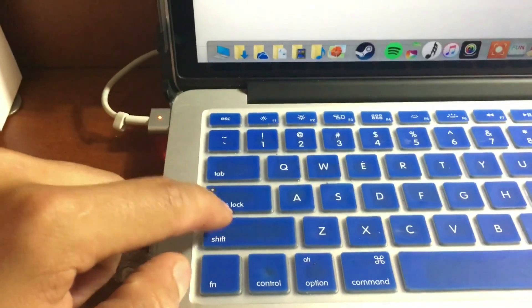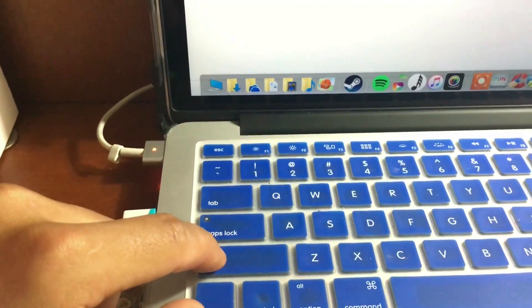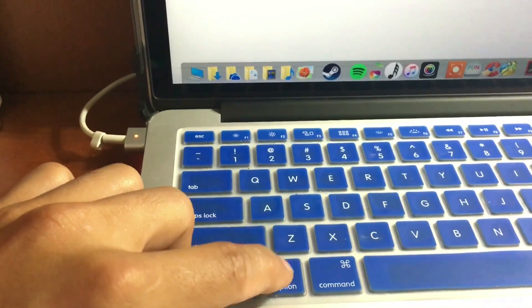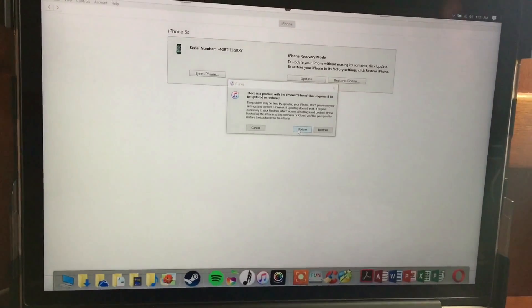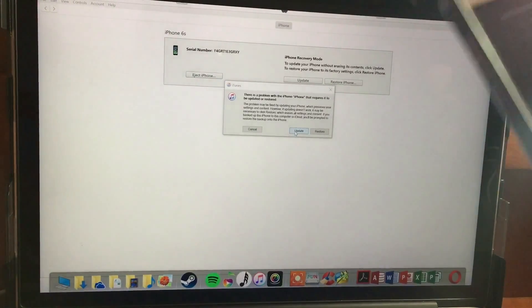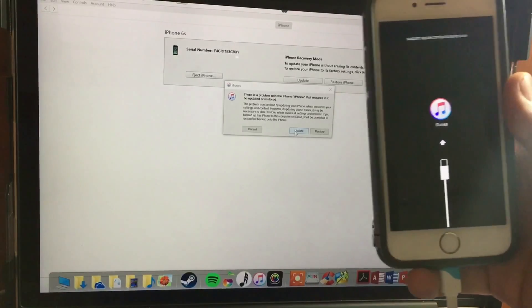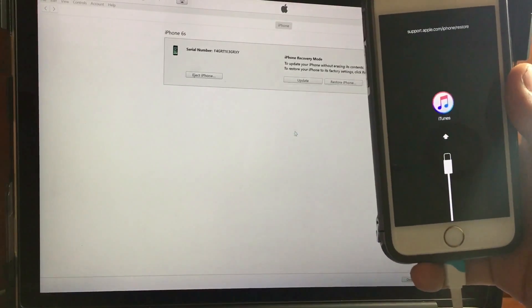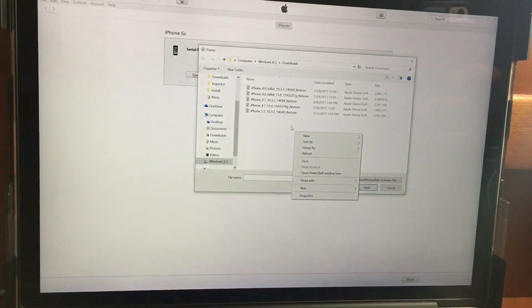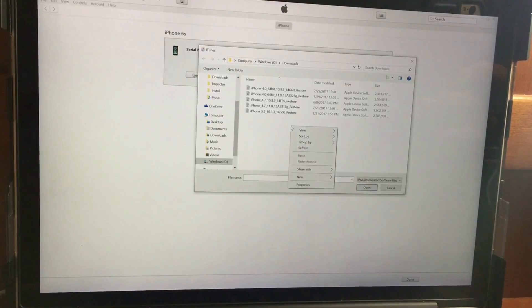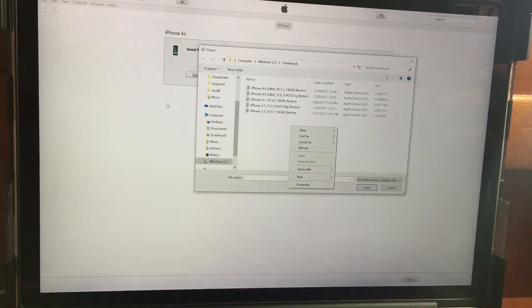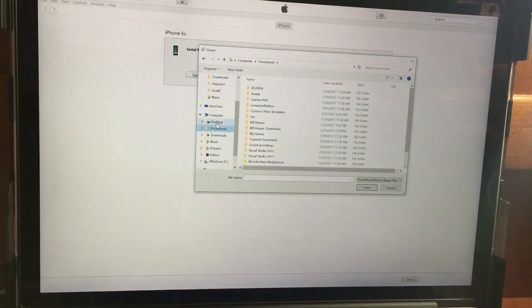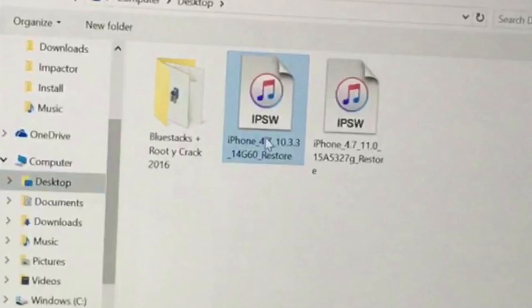Press Shift if you're on Windows, or Option if you're on Mac, then hold that key and press Update in iTunes. Now look for the iOS 10.3.3 final release file. In my case, I'm going to downgrade to iOS 10.3.3 — navigate to where you downloaded the file and locate it.